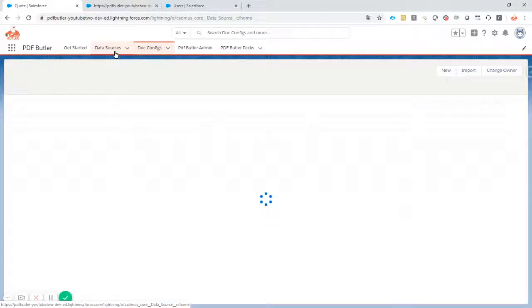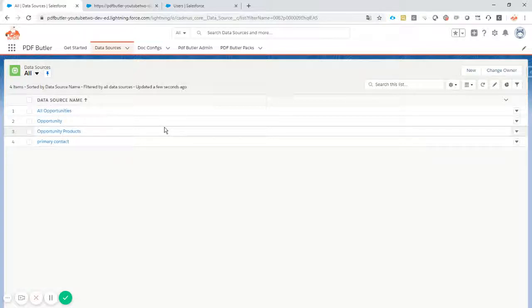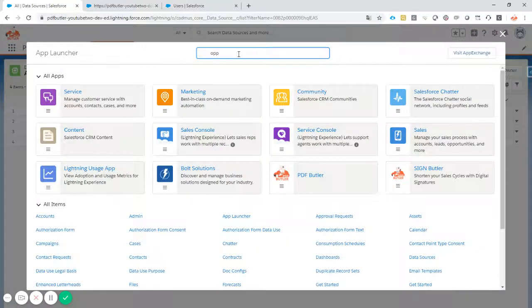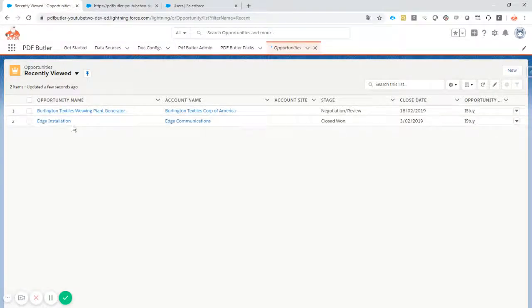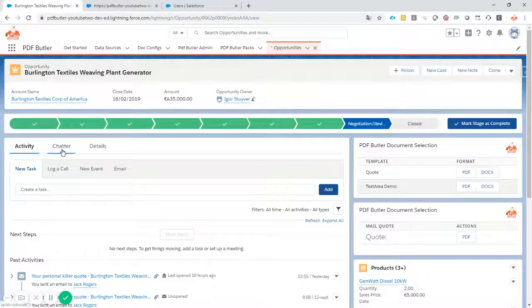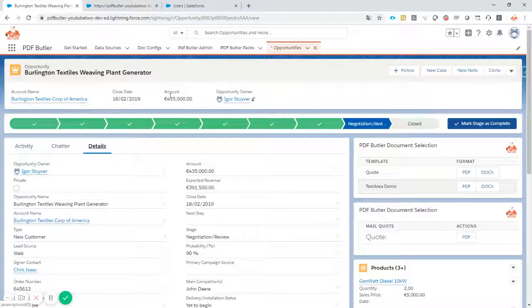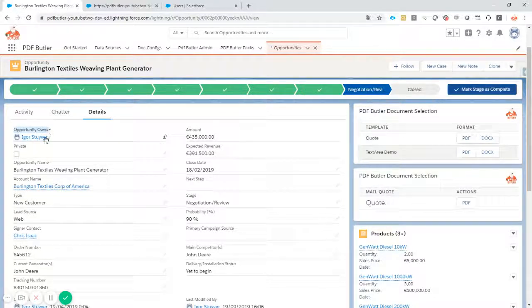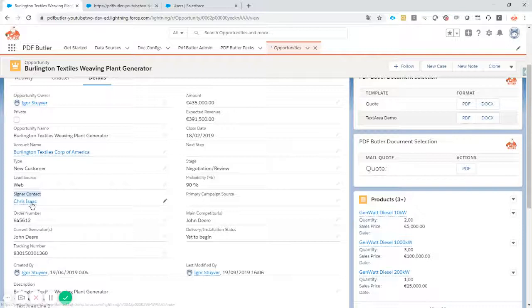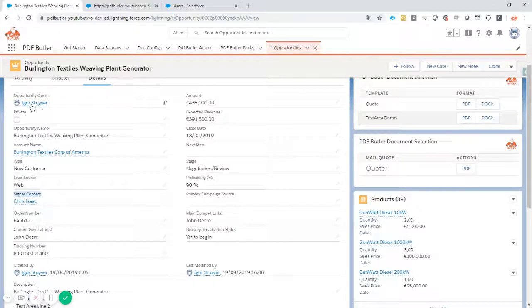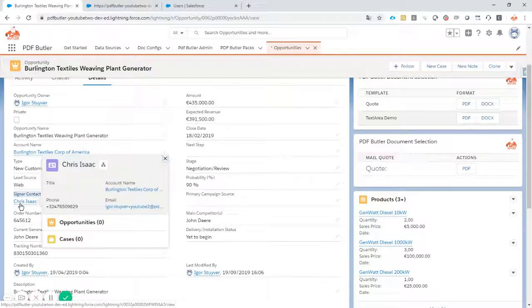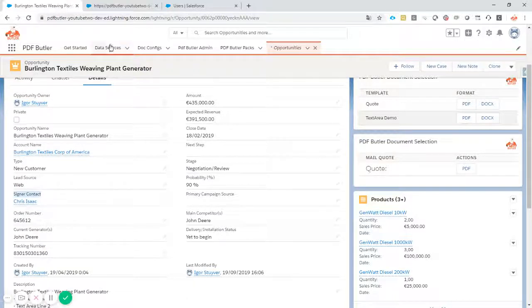Next step is we create a data source. Why a data source? We have to know who is going to be the signers. The signers in our case are actually defined on the opportunity. It can be on any custom object, any object — a contract or any object in Salesforce. But in our demo we'll do it from an opportunity. We want the opportunity owner to sign and we want the signer contact, a lookup to a contact, to sign as well. So we have these two persons that have to sign, and we have to select the information for signing via a data source.